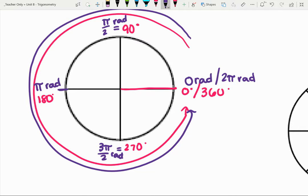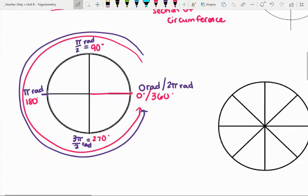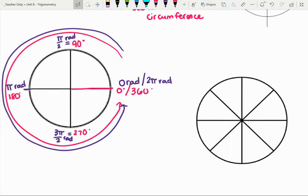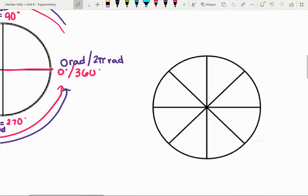The long story short is we started with zero slash two pi radians because that's all the way around, then broke it up using our number sense. Half of two pi halfway around is pi radians, and halfway to pi radians is pi halves. We're going to continue looking at the other sections of the unit circle and connect this to the degrees we already know.